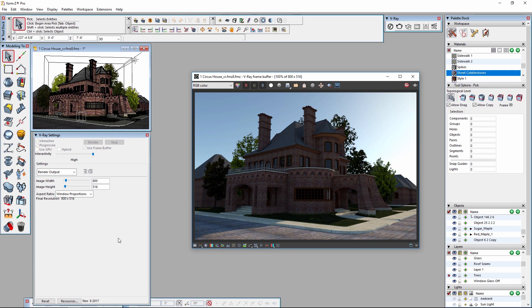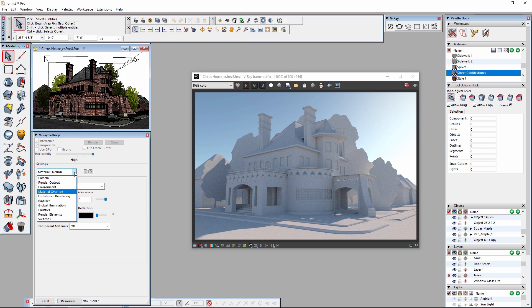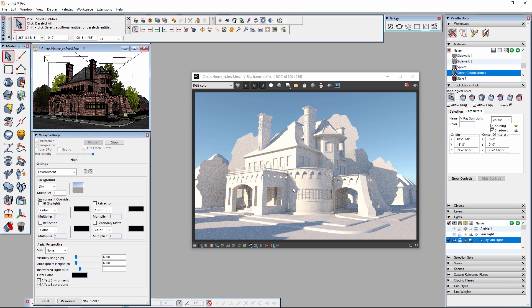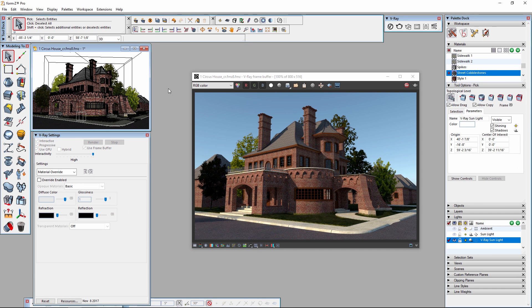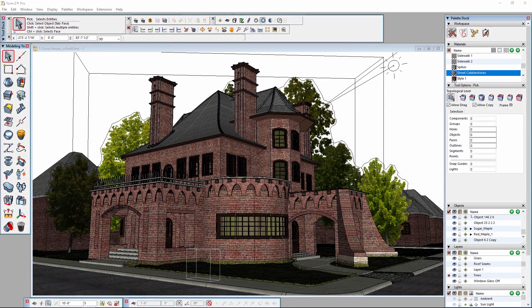Hello and welcome to the V-Ray for Form Z Quick Start Guide for Interactive Rendering. Interactive Rendering allows you to see any changes that you make to your scene update an ongoing render in real time, without needing to restart the render manually with every change.